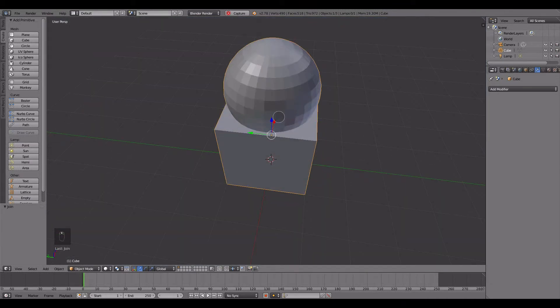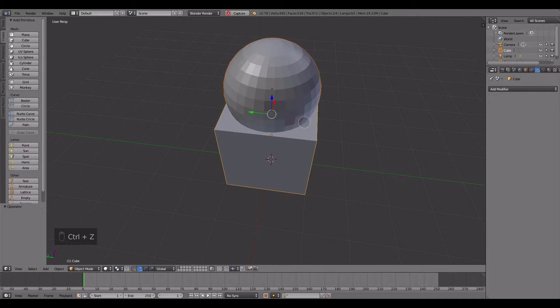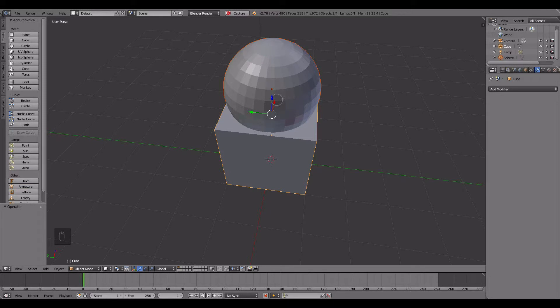So if I was to Ctrl-Z this, to where I now no longer have a joined object, or joined objects.